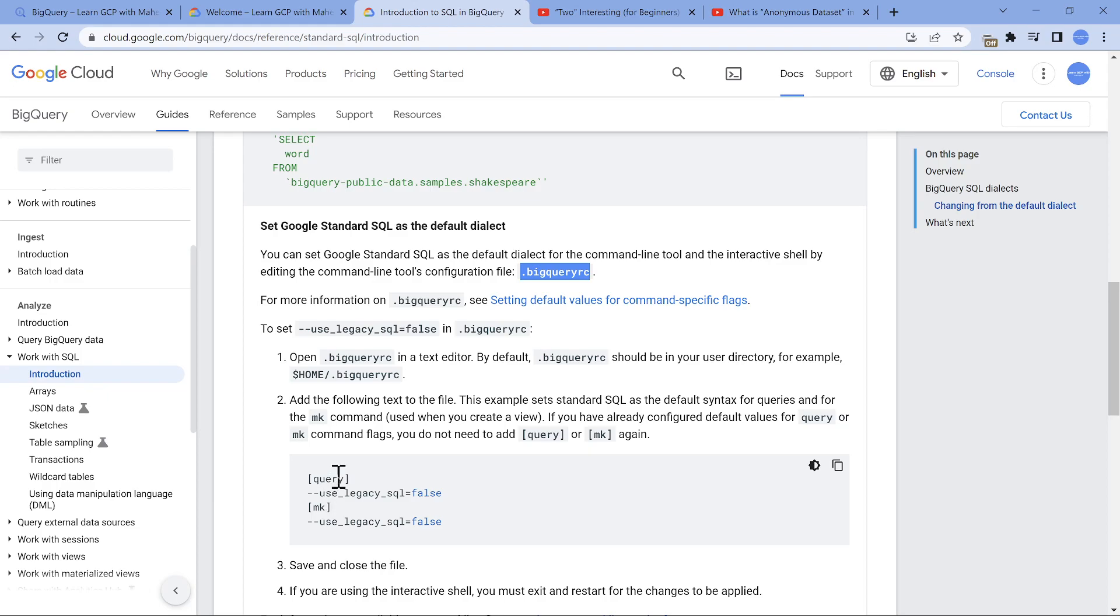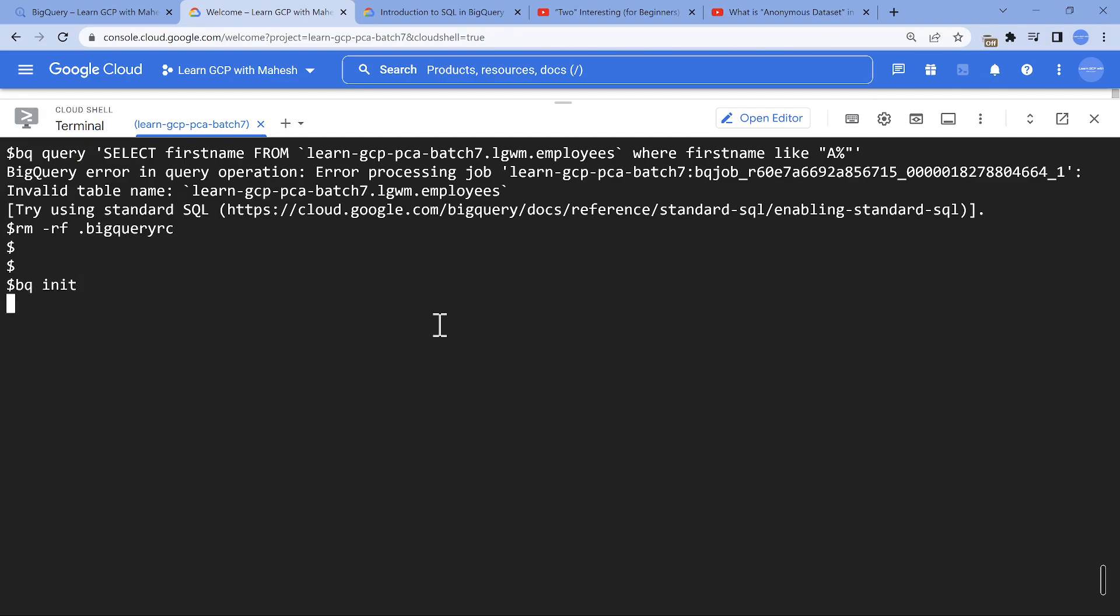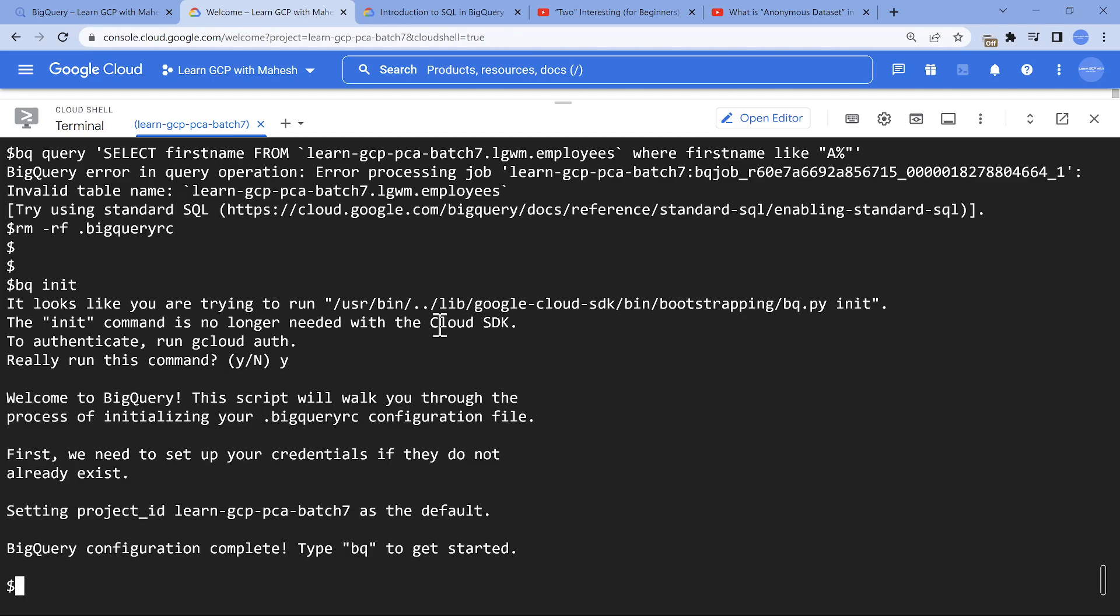You may have a question: how will I generate this? All you need to do is bq init. Let me show you. I had it already, so I'm going to delete this file. I can do bq init. The moment I do bq init, the file gets generated.